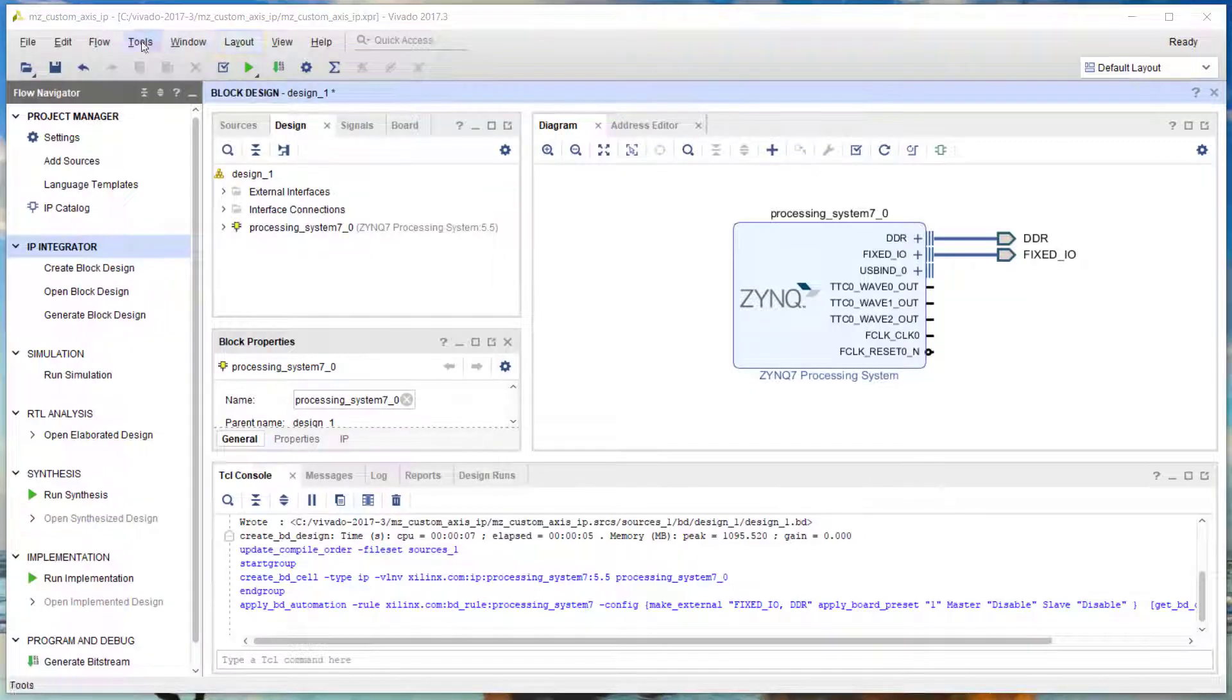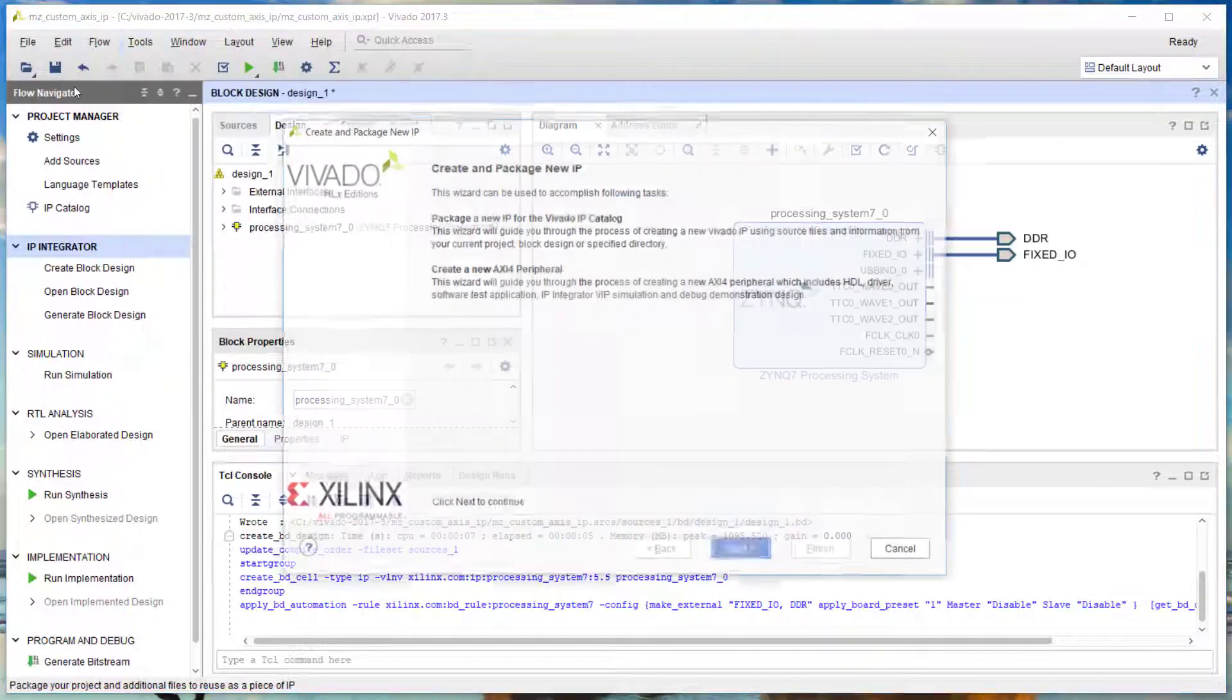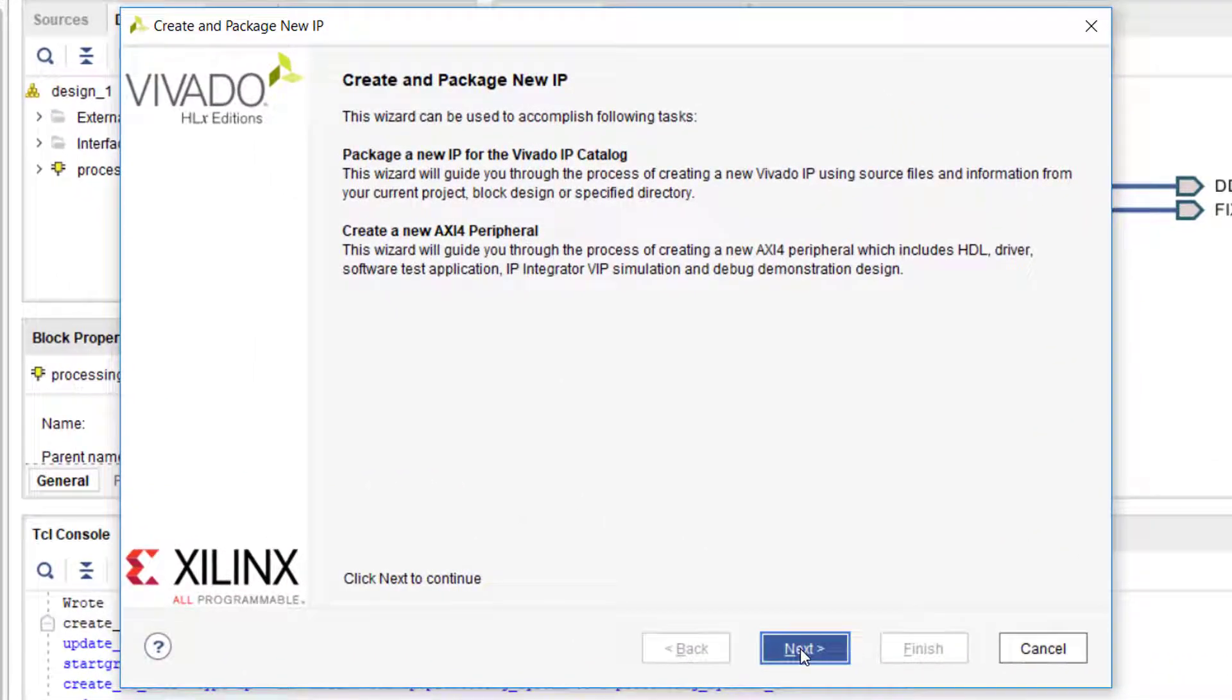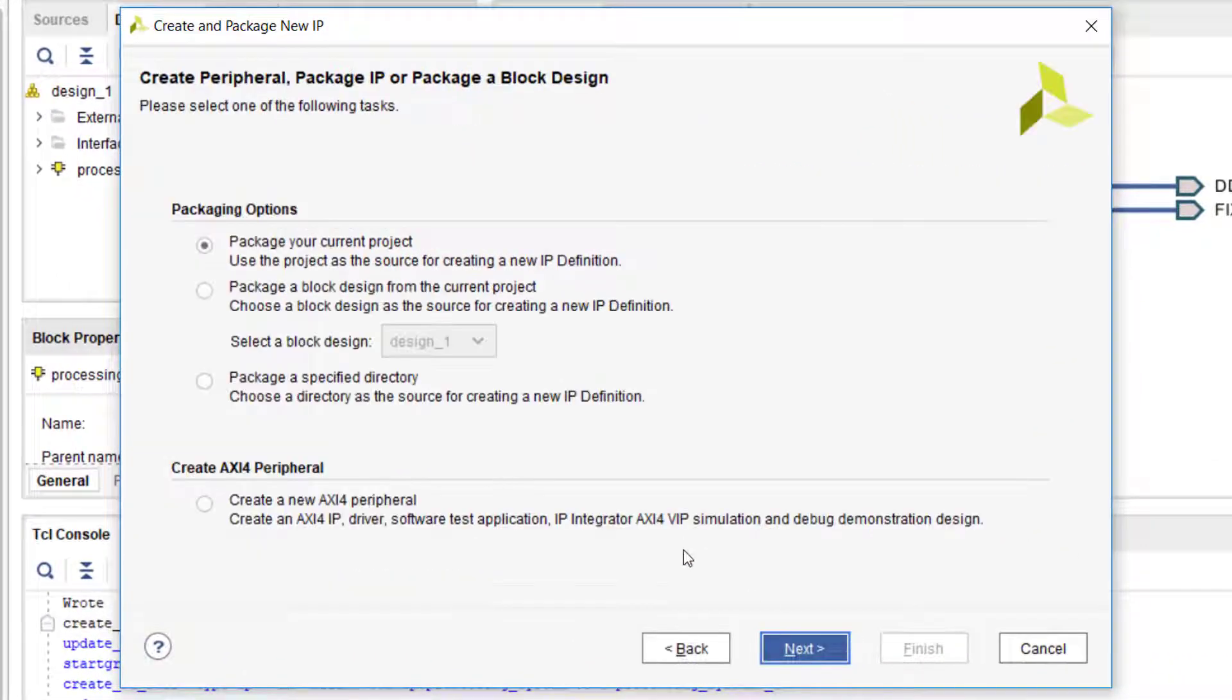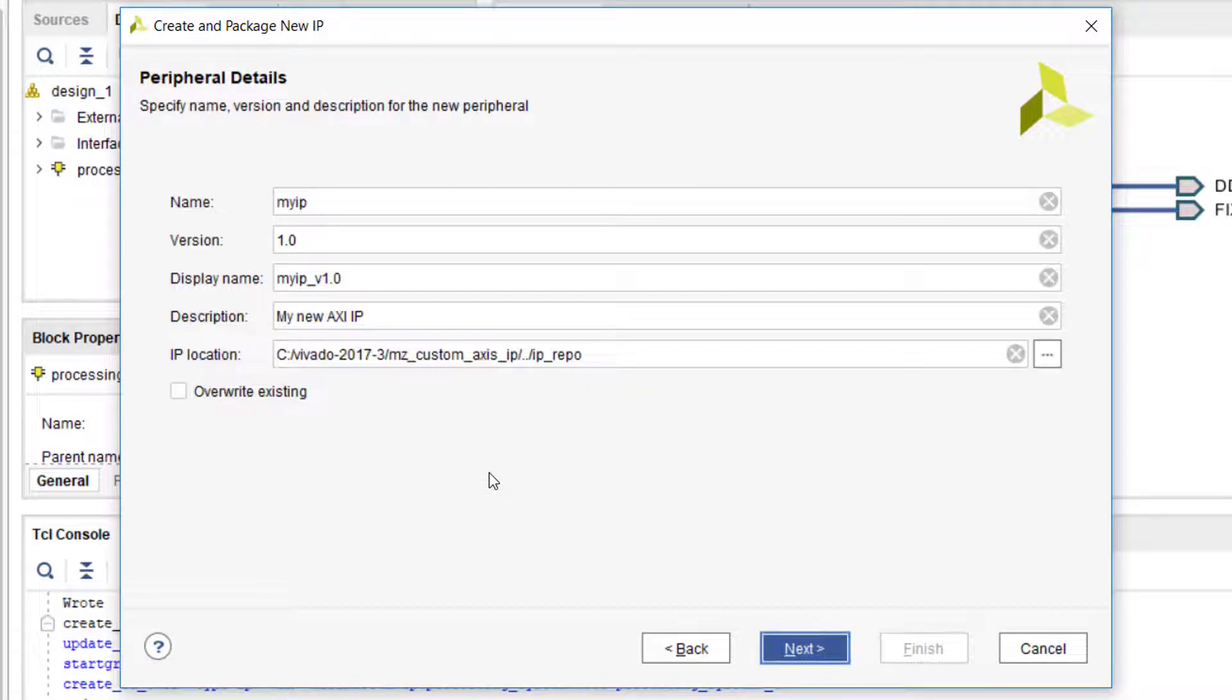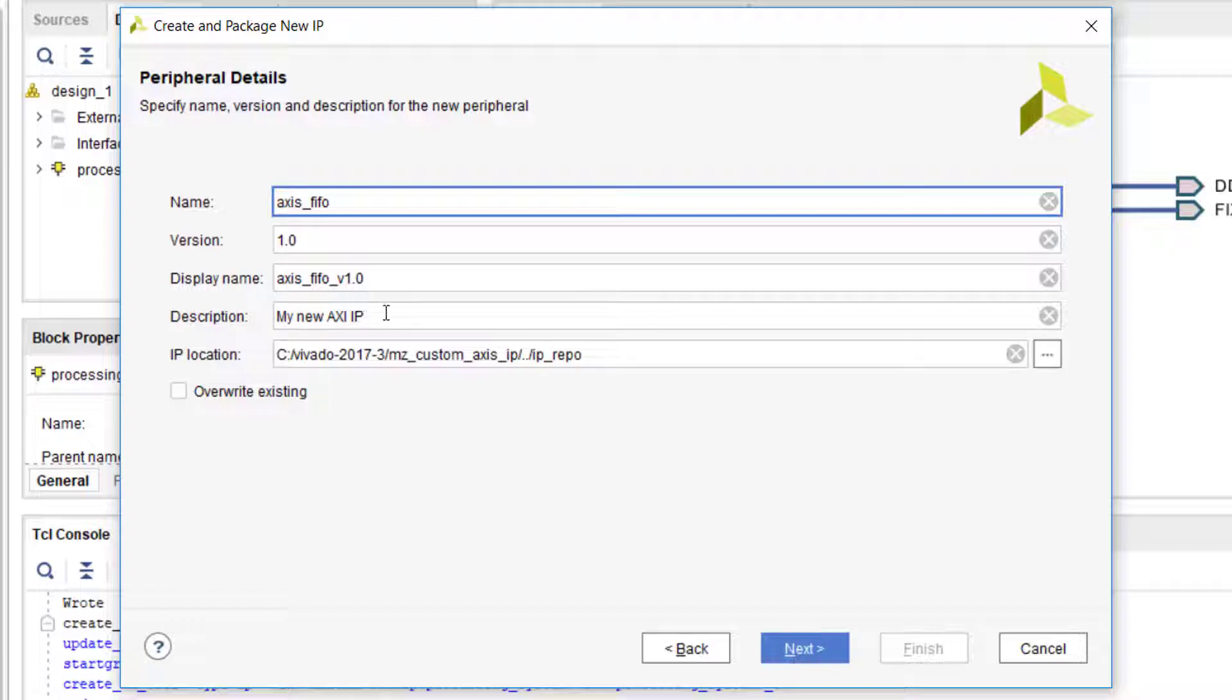Now we're going to create our custom IP by using the Create and Package New IP wizard. We're going to create a new AXI4 peripheral. We'll set up the name of the peripheral to be axis_fifo.